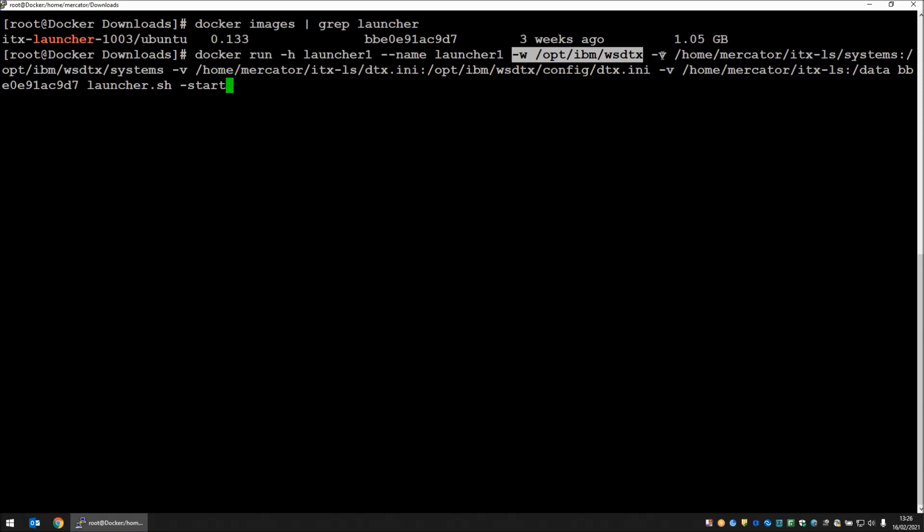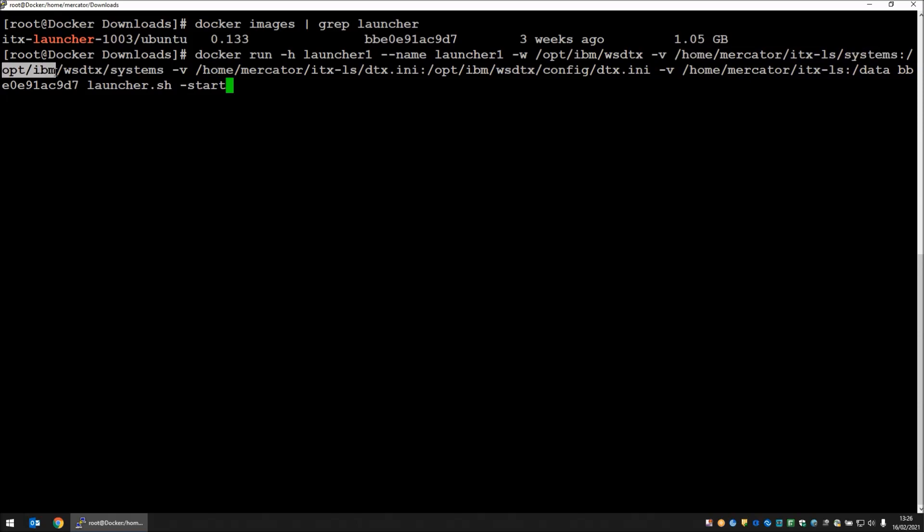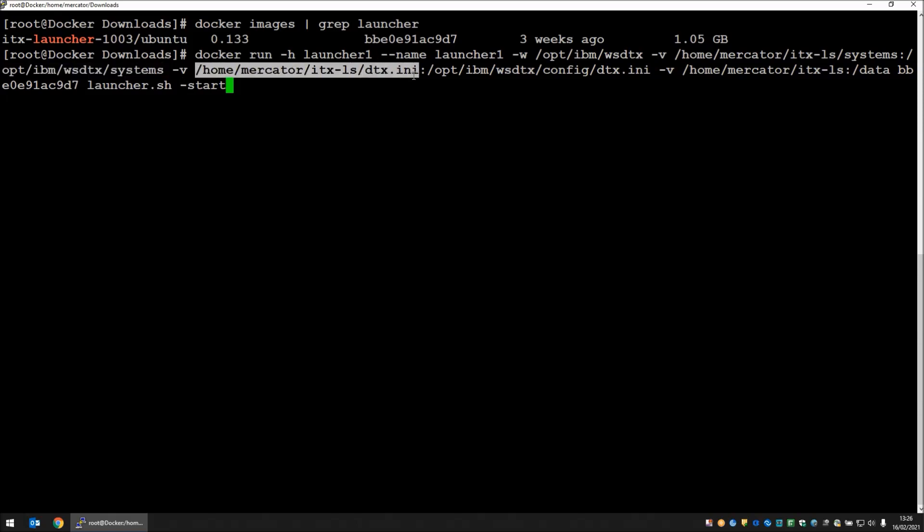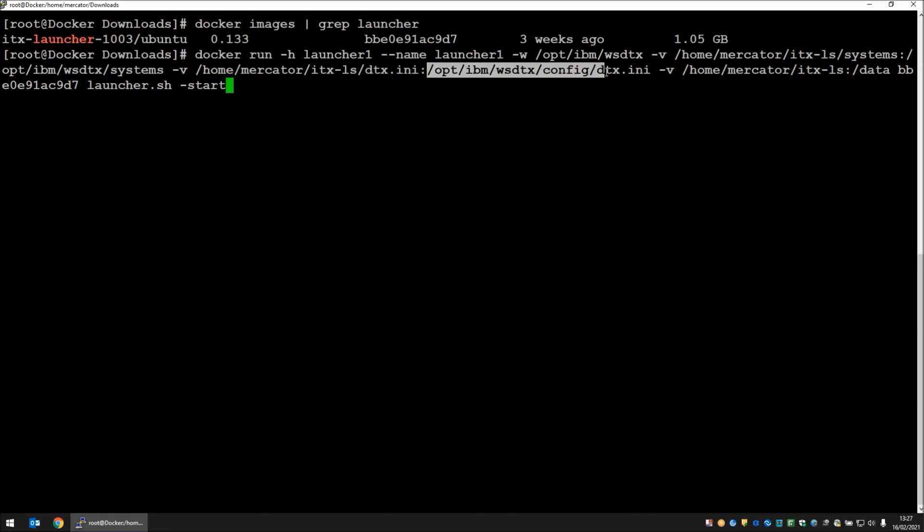Using the v parameter, we are going to map certain directories and files from our current file system to the inside of the docker. Here we have home-mercator-itx-ls-systems directory will be inside the docker forward slash opt forward slash ibm-ws-dtx forward slash systems. We're going to take a dtx.ini file that I have on my native Linux box and map it to the internal dtx.ini file for the launcher to use.